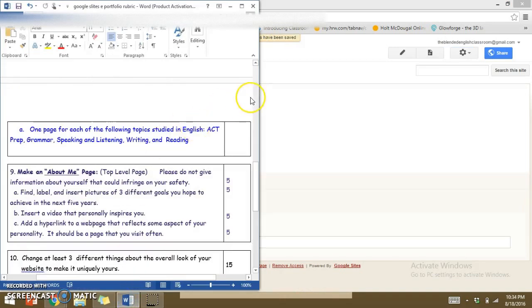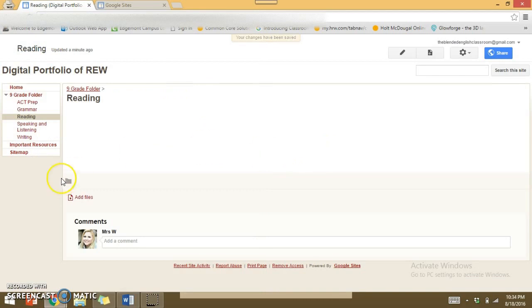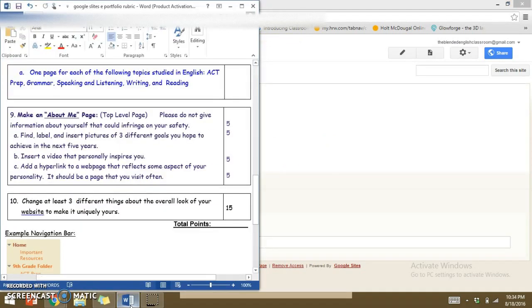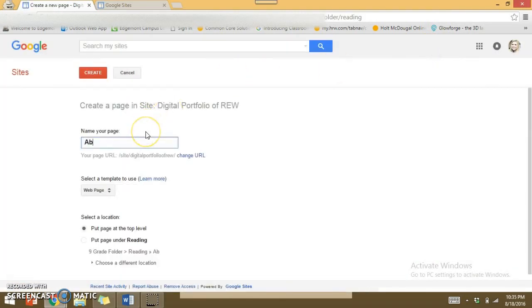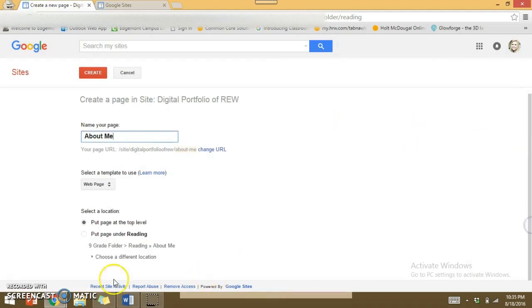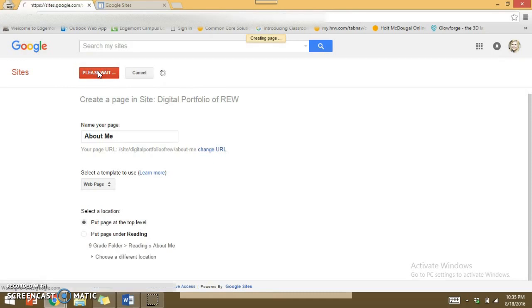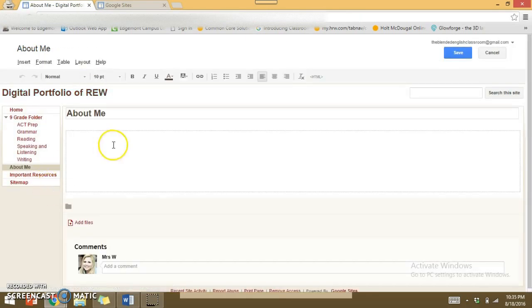Next is the About Me page, which we haven't created yet. I'll create a new top-level page and title it 'About Me.' The rubric asks you to find, label, and insert pictures of three goals you hope to achieve in the next five years, insert a video that personally inspires you, and add a hyperlink to a webpage that reflects some aspect of your personality. Important safety note: never give out any information that could identify you or make you unsafe — no address, full name, social security number, nothing like that.